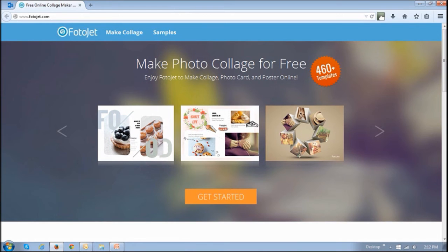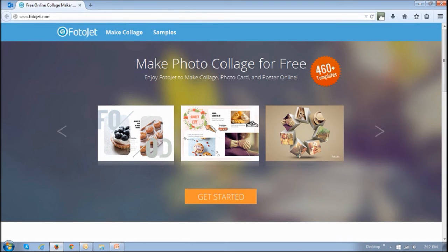Overall I really like this photo collage maker and I'll be using it in my online work. In terms of improvements I'd like to see an undo button and a little more flexibility to customize the pre-made templates. Anyway here's a sampling of different collages and cards that were created using Fotojet.